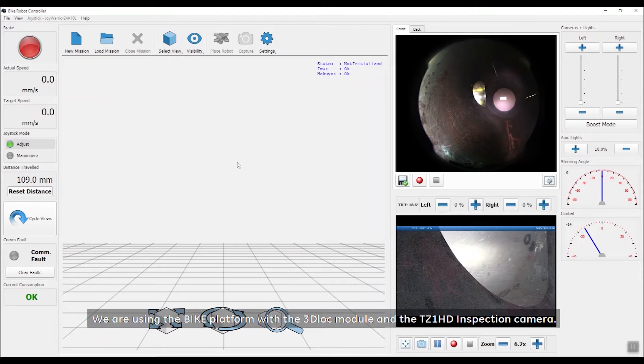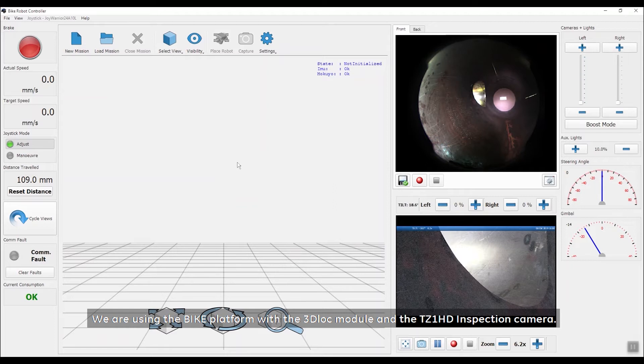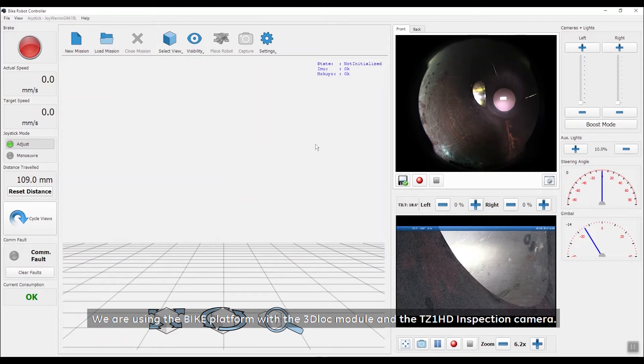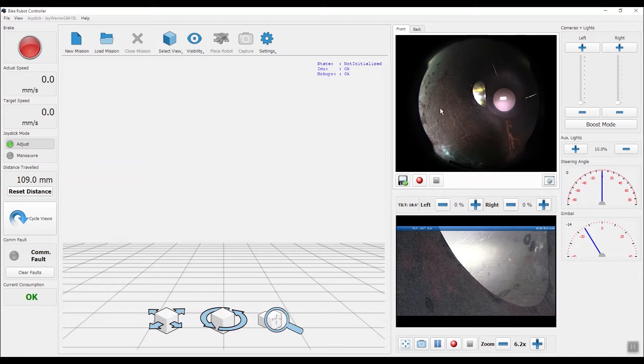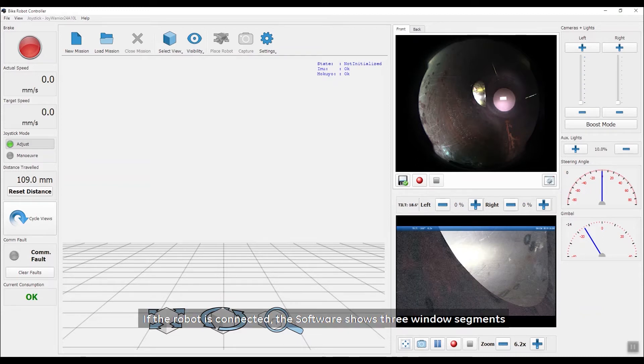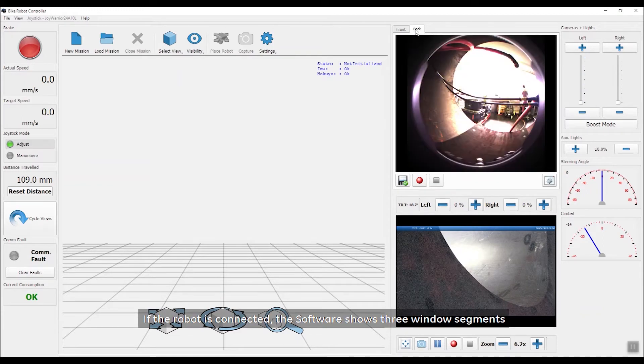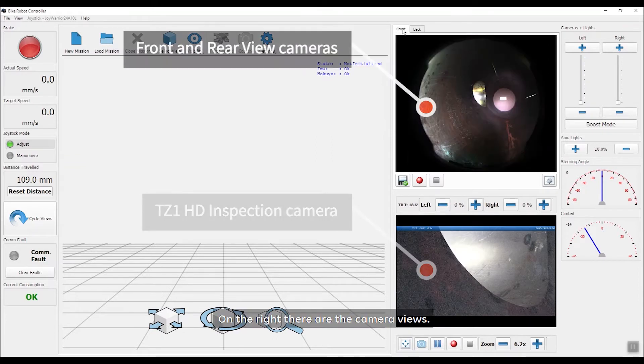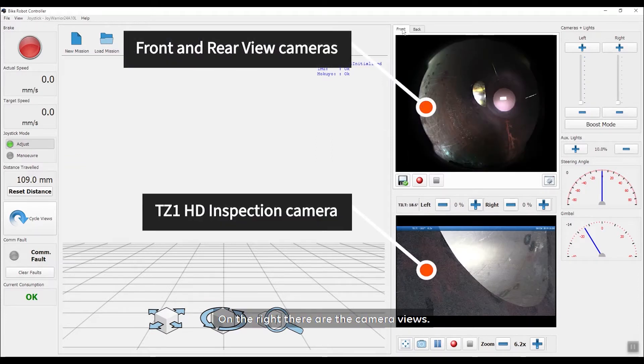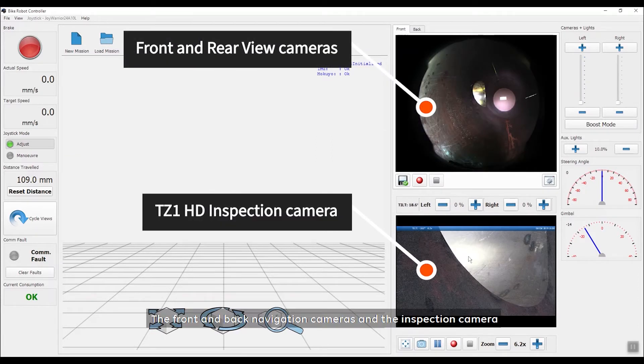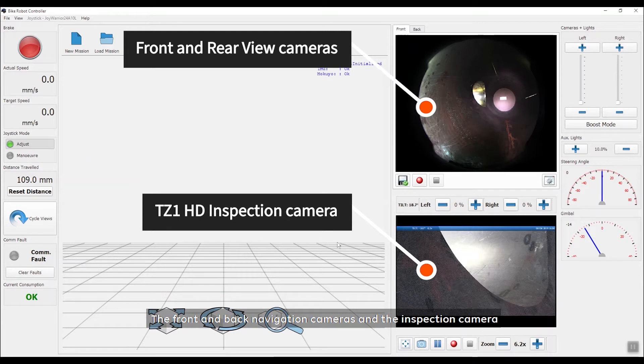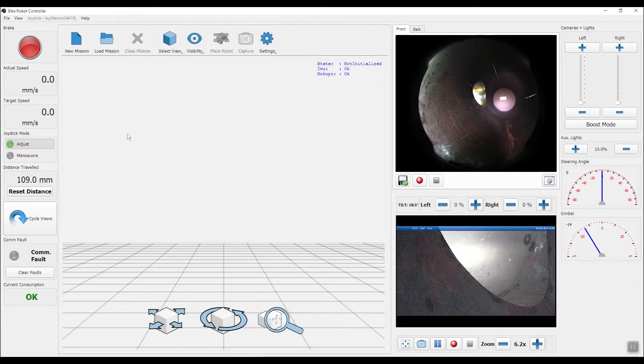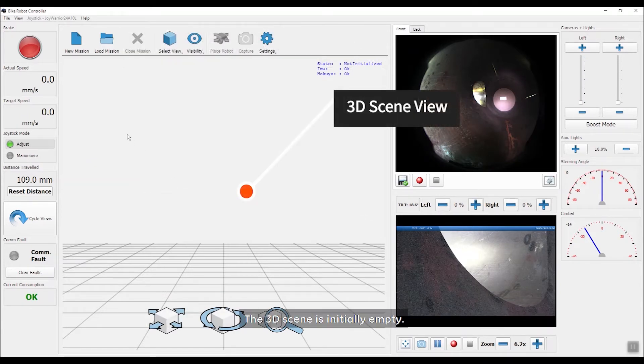We are using the bike platform with the 3D-Lock module and the TZ1 HD inspection camera. If the robot is connected, the software shows three window segments. On the right, there are the camera views. The front and back navigation cameras and the inspection camera. The 3D scene is initially empty.